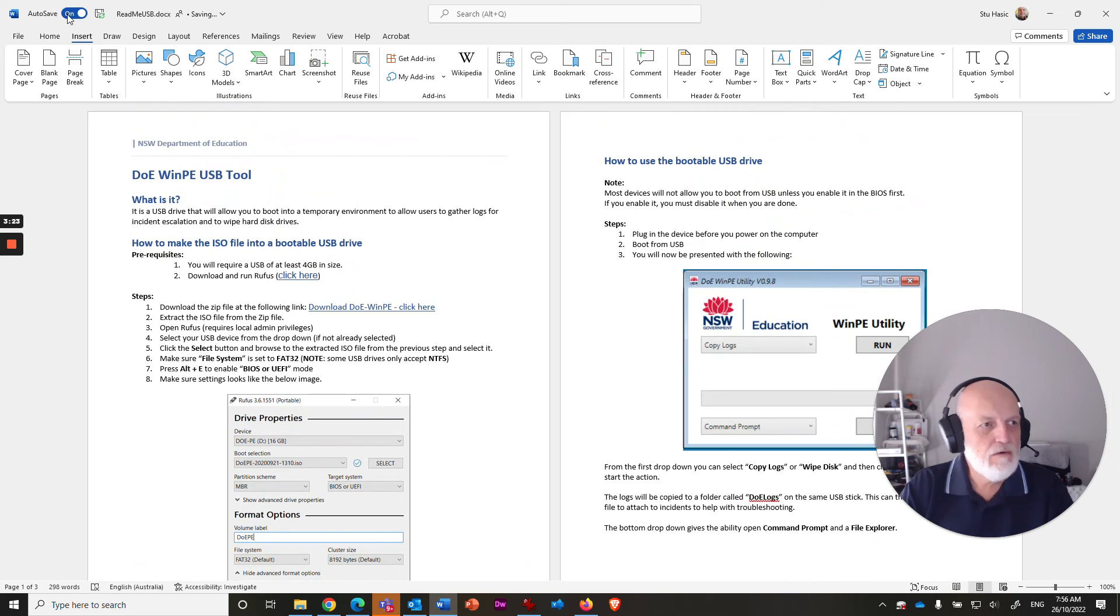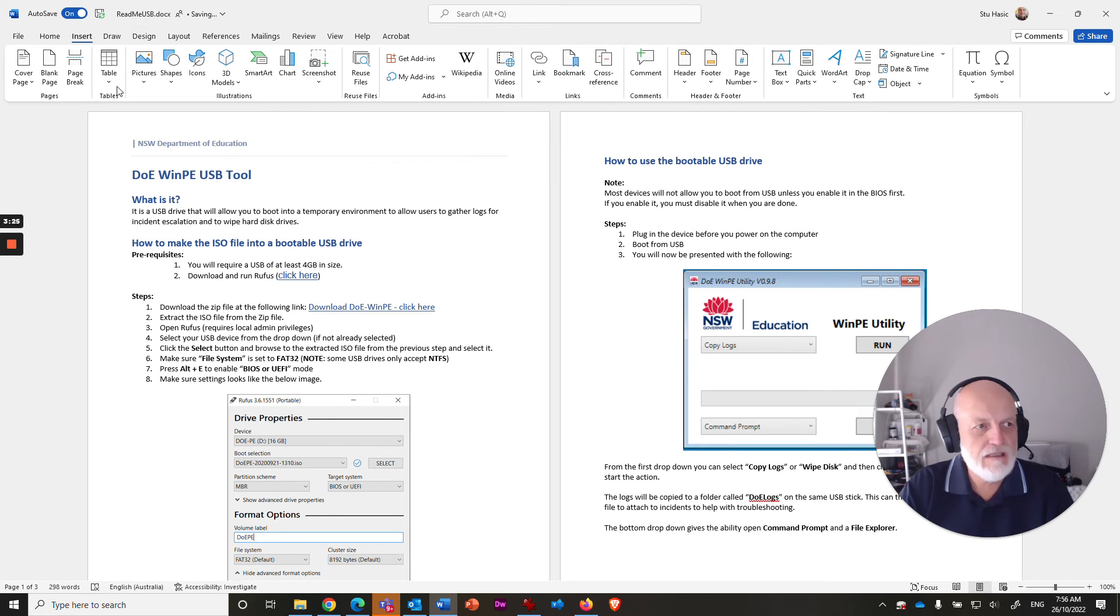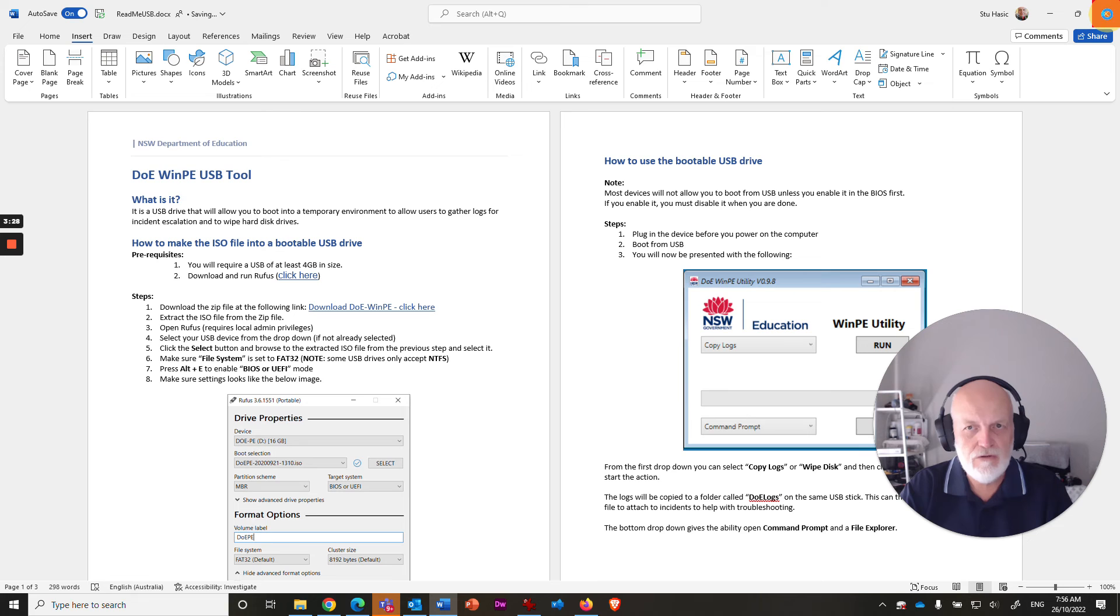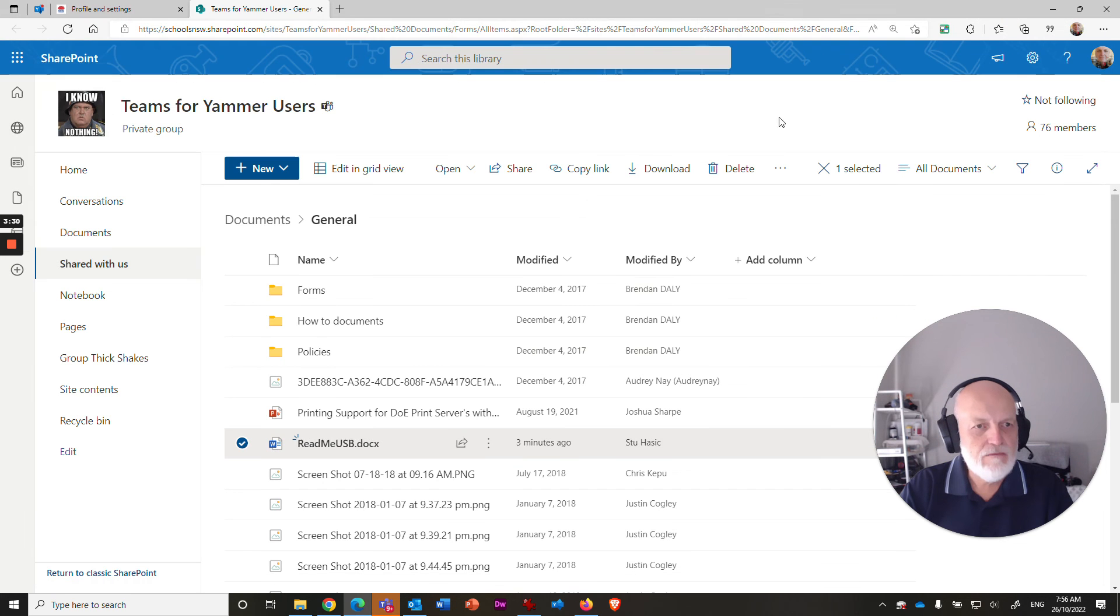So auto save is on at the moment. So that's been saved automatically. I don't have to do anything else. I can just close this and go back to my SharePoint.